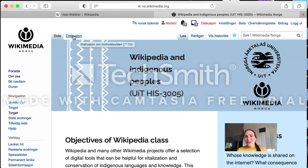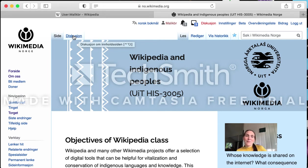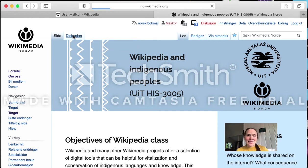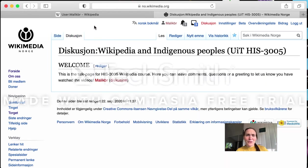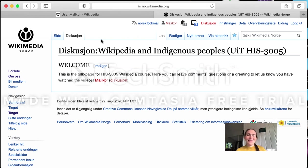Since we are now in the Wikimedia Norway page, all the menus are in Norwegian, but I hope you will be able to find your way through. 'Discussion' means discussion — it's not so difficult.